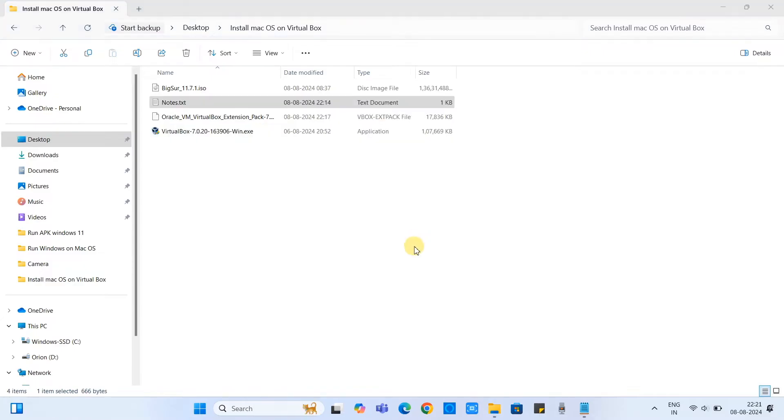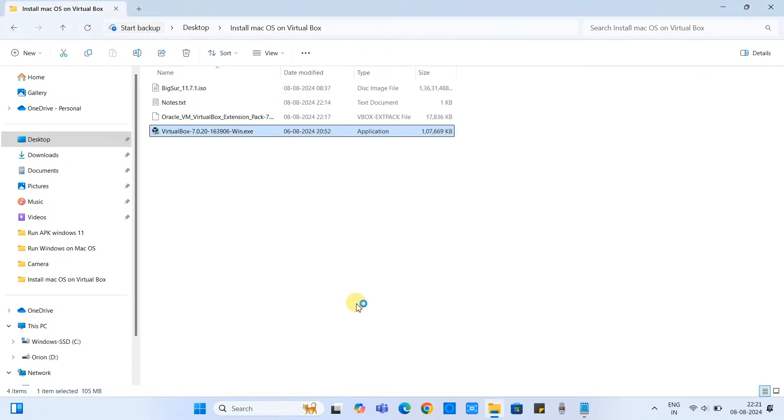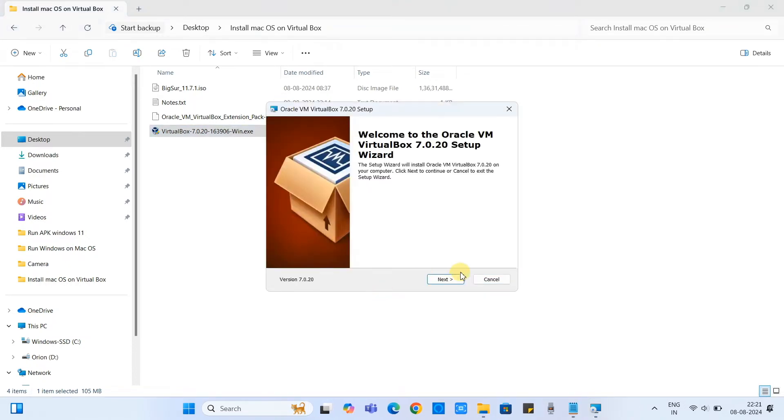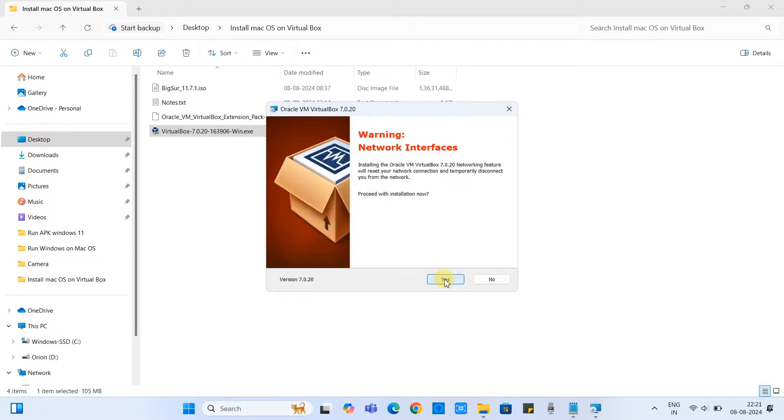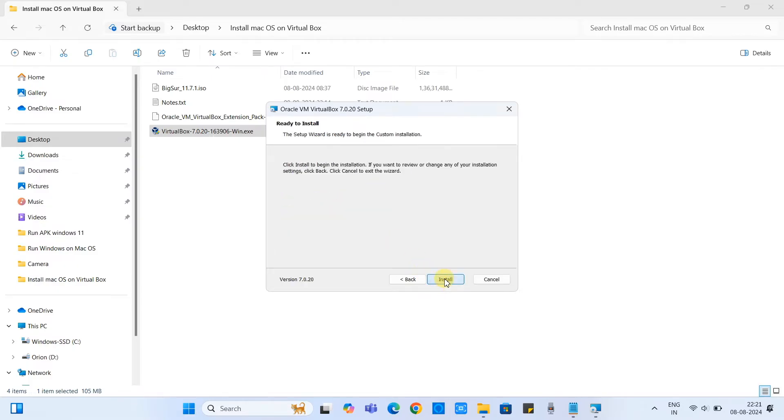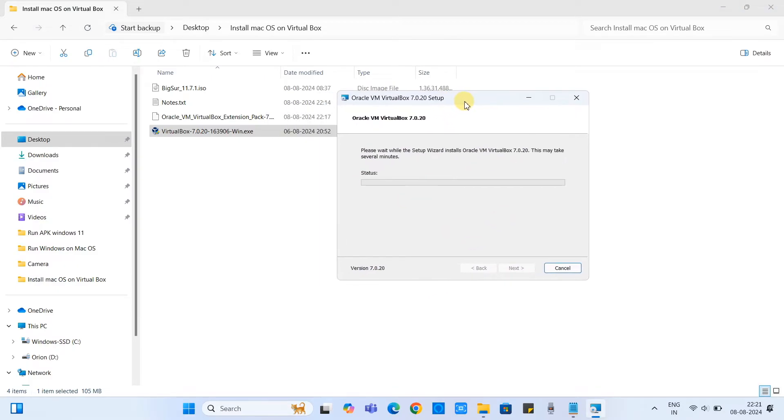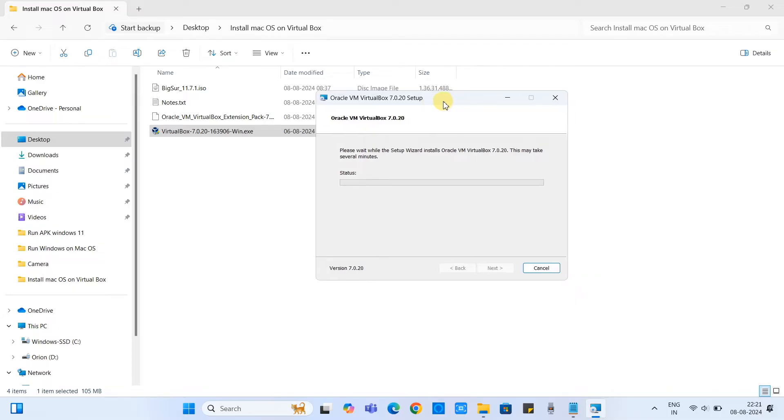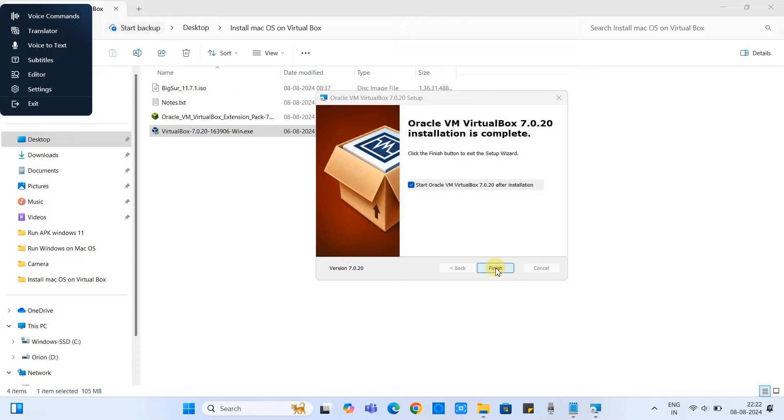So I have downloaded all those three: the ISO file, the VirtualBox, and the VirtualBox extension. Let's install the VirtualBox. Just double click on the EXE installer and follow the instruction shown on the screen. Click next, click yes, proceed with the installation, click yes, click next, click install. This is very straightforward installation.